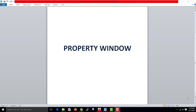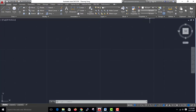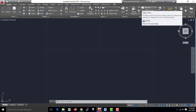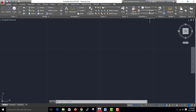We are covering the property window. In this section, there are 3 types of properties.